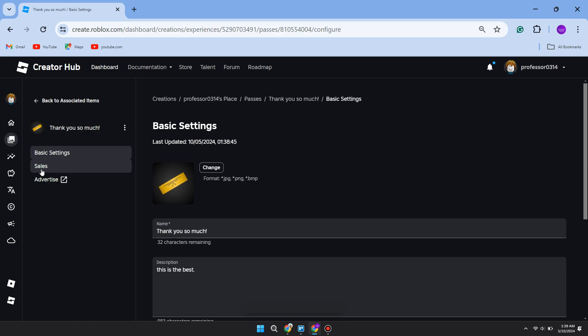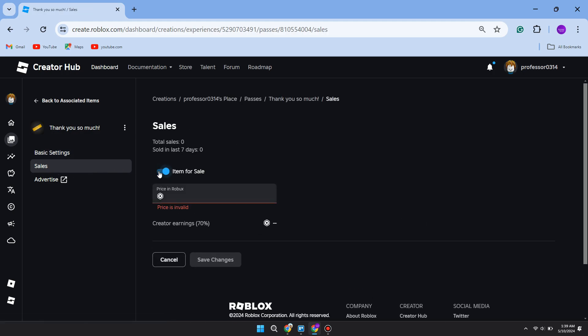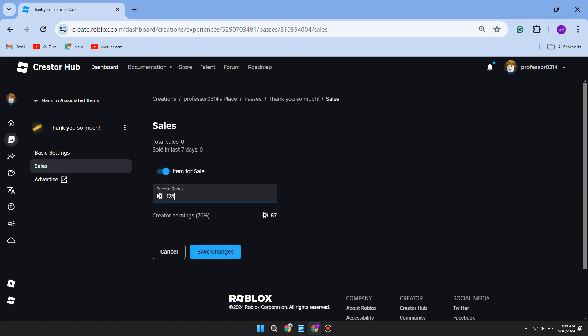Then switch on Item for Sale, and you now need to give it a price. The price here is what the donation button is going to be in Please Donate. So if you want there to be a button for a donation for 100 Robux, then type it in.